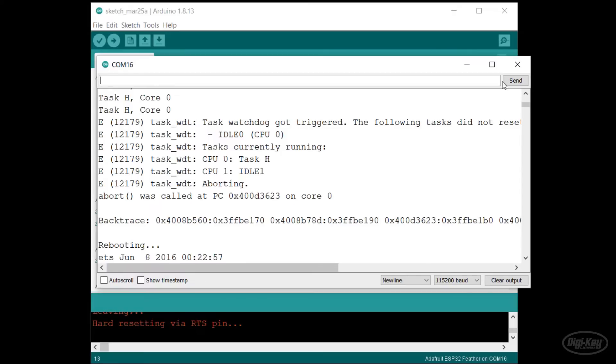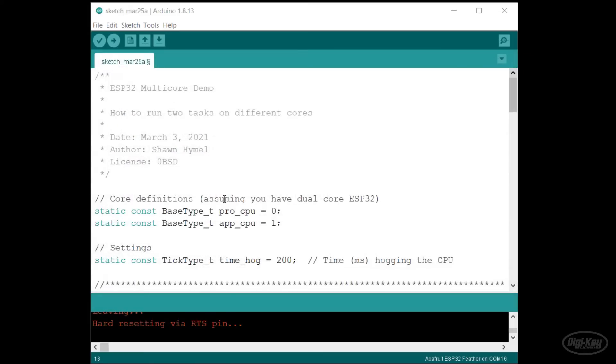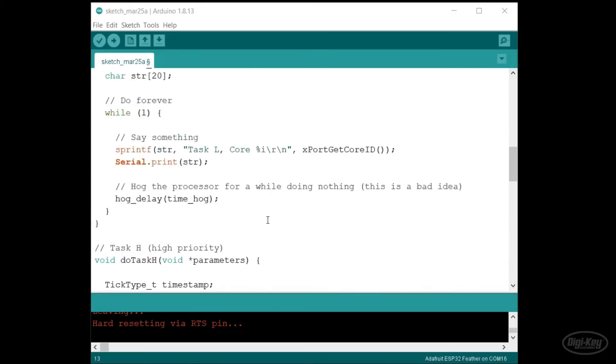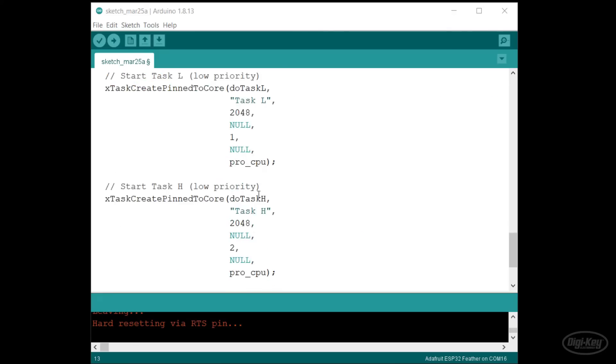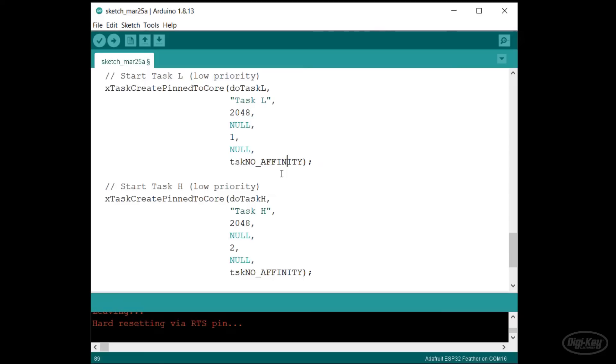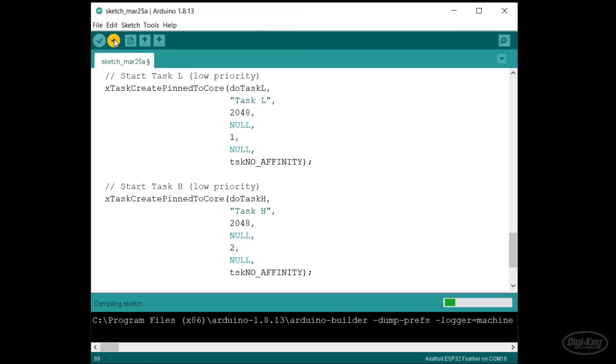We could pin one task to core 0 and the other task to core 1. This would certainly solve our issue. The other thing we could do is use this task no affinity constant, which tells the task that it can run on either core. Each scheduler will find whichever highest priority task is in the ready state and run it. Let's upload this program and see what happens.